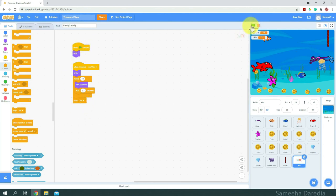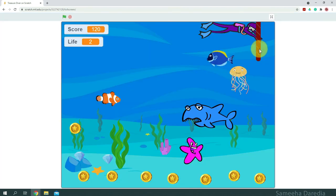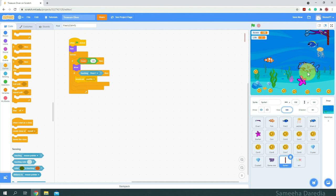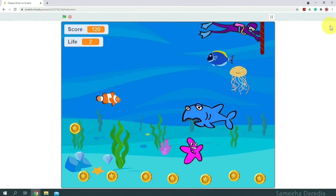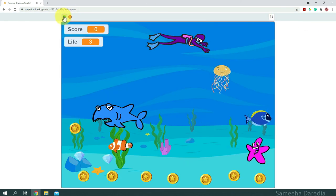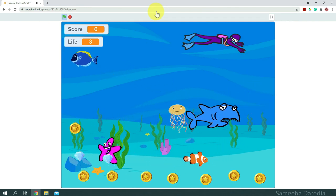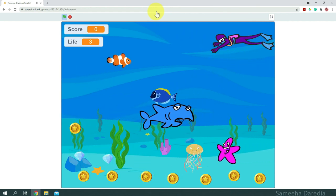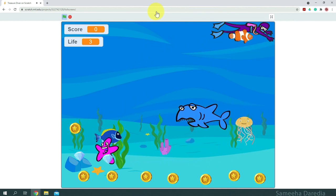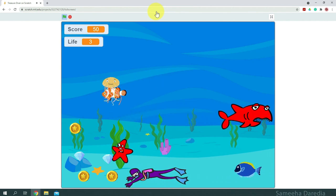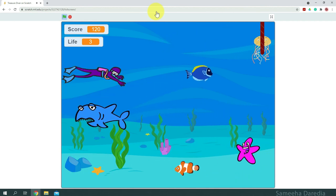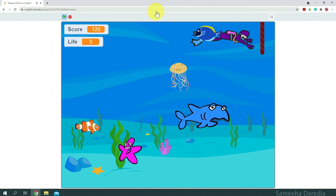Alright, let's test out the full game. Let's play — move down, collect the treasures, watch out for the starfish and shark. Once I've collected all the treasures, the rope appears up there, touch it, and we win!